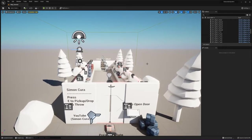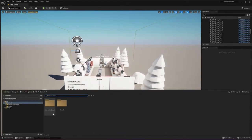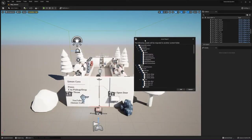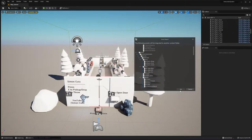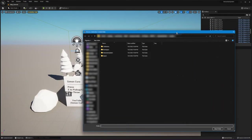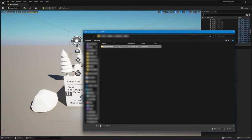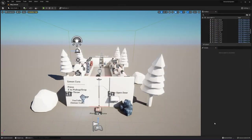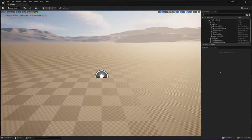We're going to go to the content browser, right-click on the Interaction System folder, and click Migrate. Uncheck the box that says Datasmith and then click Continue. Navigate to your current project and go to the content folder, then click Select Folder. We've now migrated the content from the Interaction Systems Starter Pack to our current project.